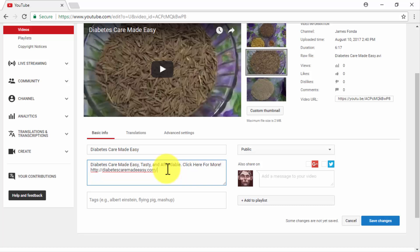In our example case, we are using our video title as a long tail keyword, a brief call to action instructing our viewers to click through our link, and our official website's URL. A winner combination for sure.